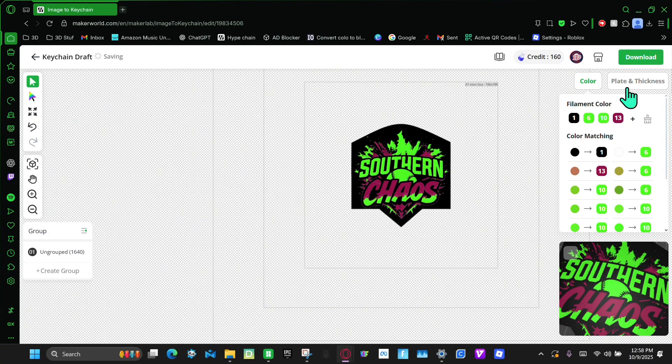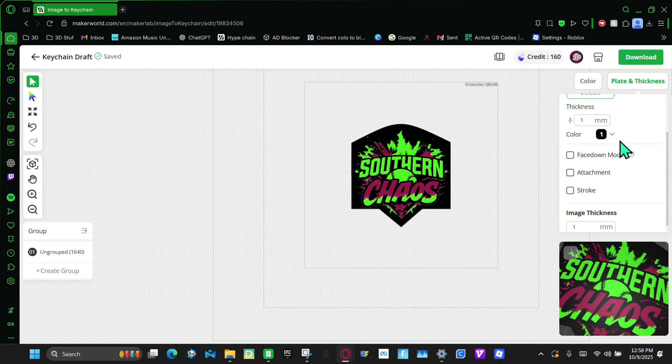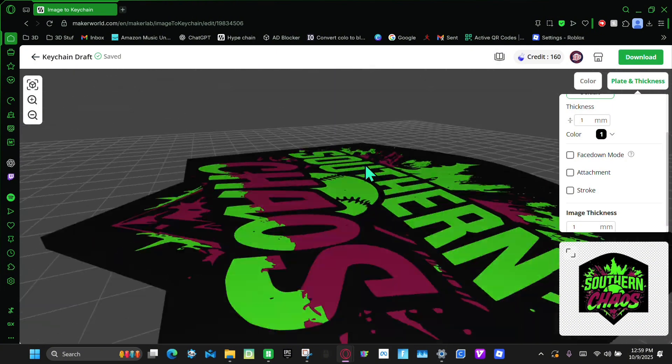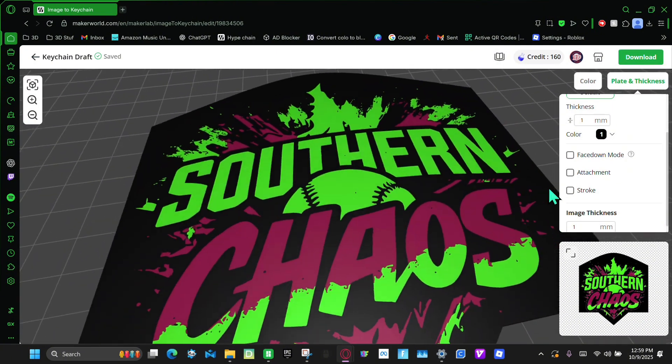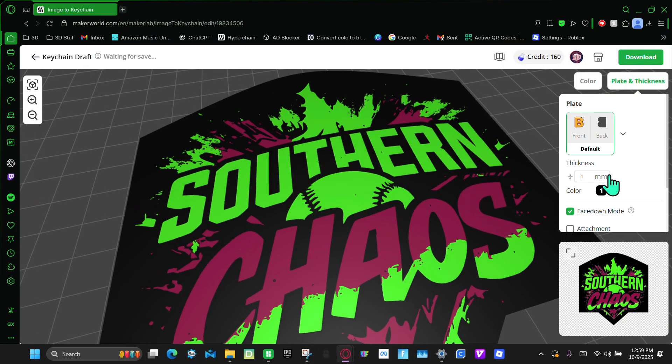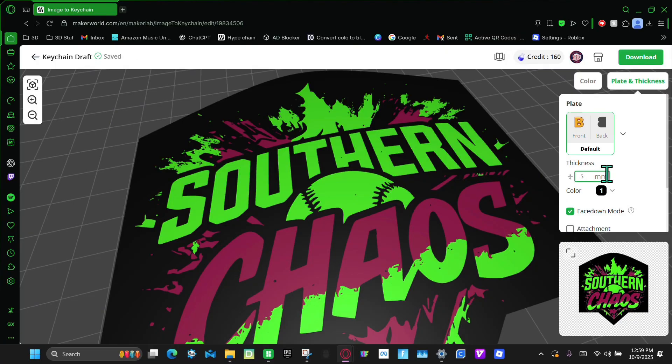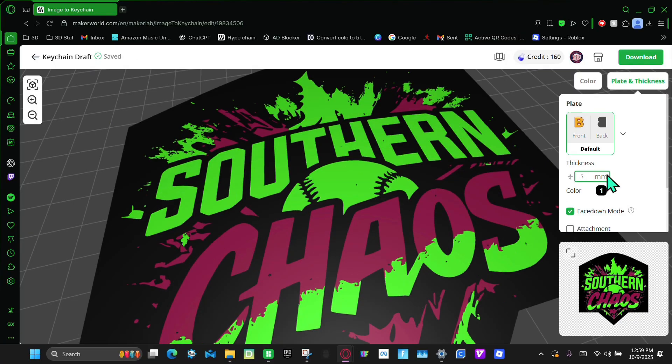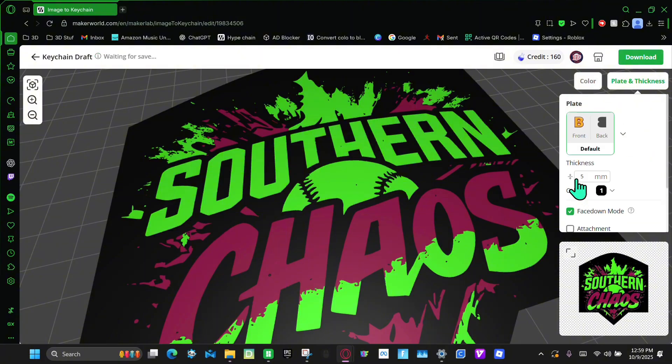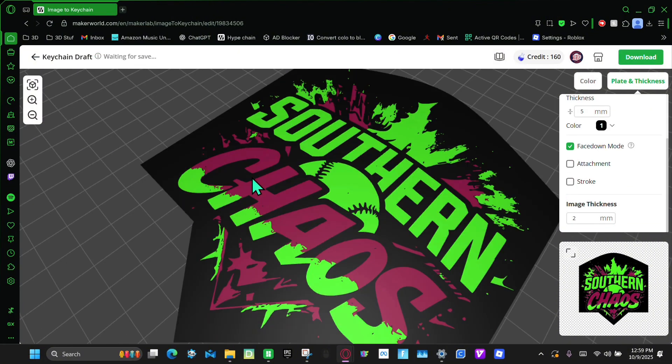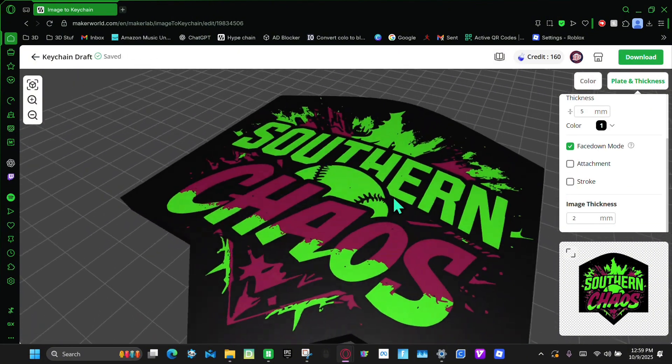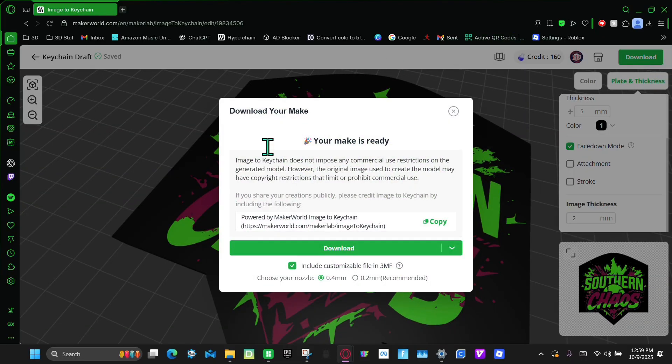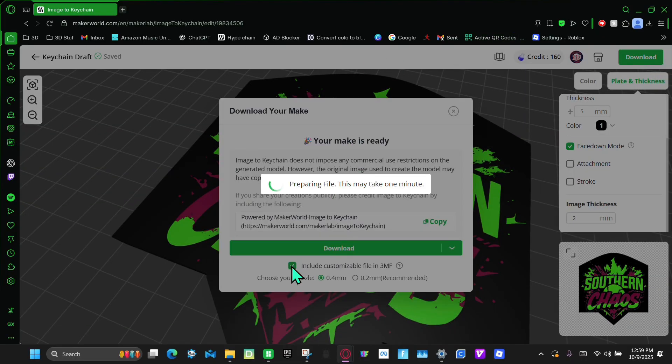And then here, you're going to go to Plate and Thickness. And then I suggest to go into this view, so you can see it in 3D. And then you're going to click Face Down Mode. And then here, you're going to make the Thickness 5. And then here, you can look around. I like this. So I'm just going to click Download. I'm going to download 3MF.